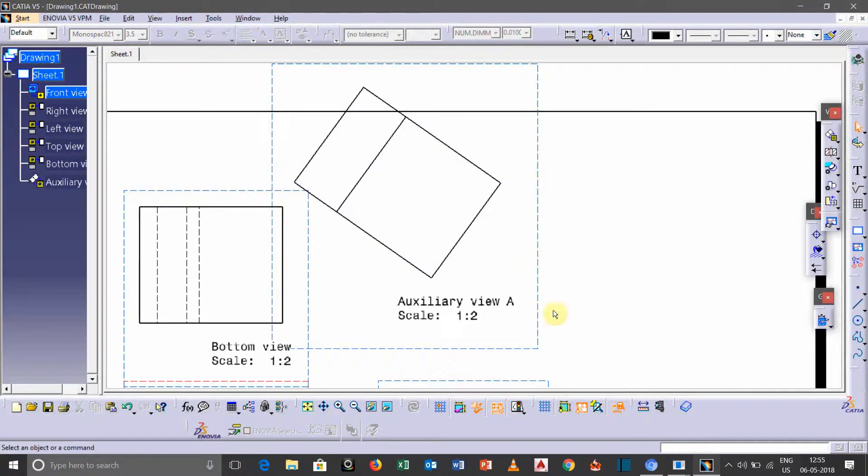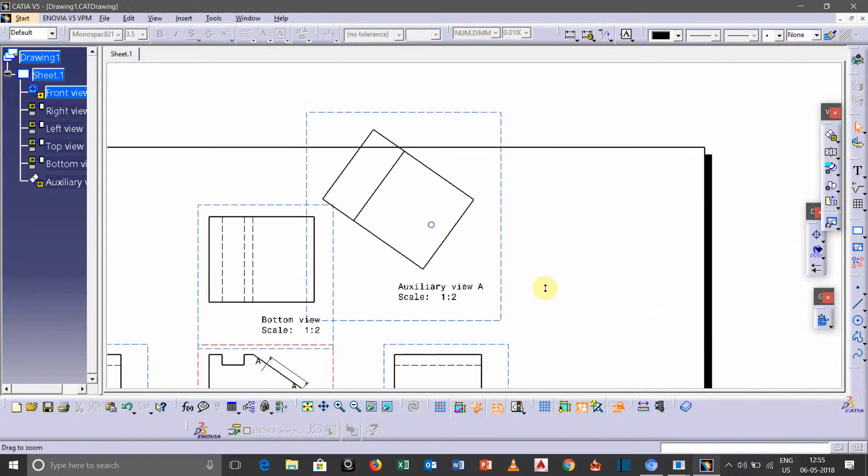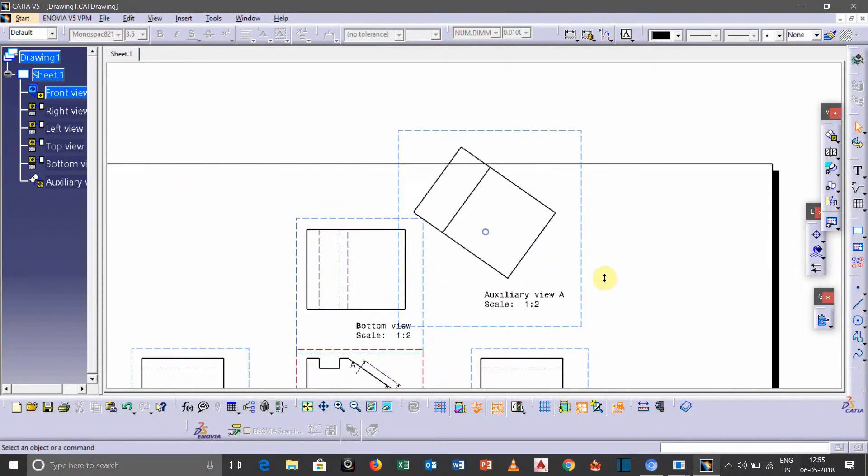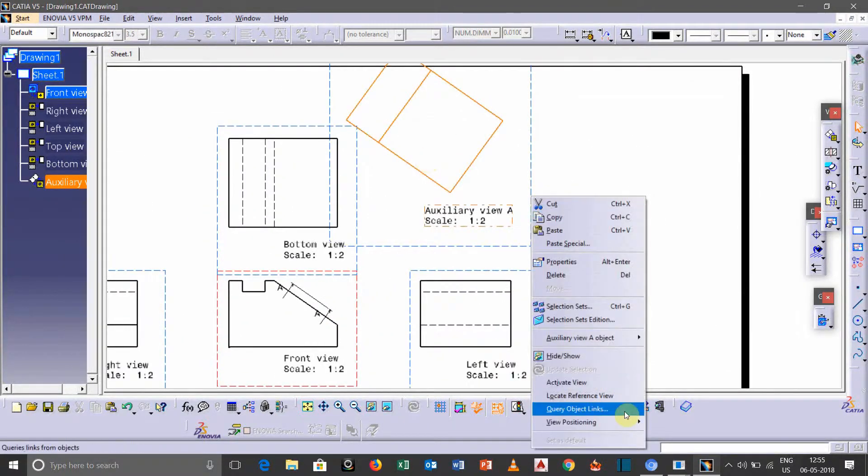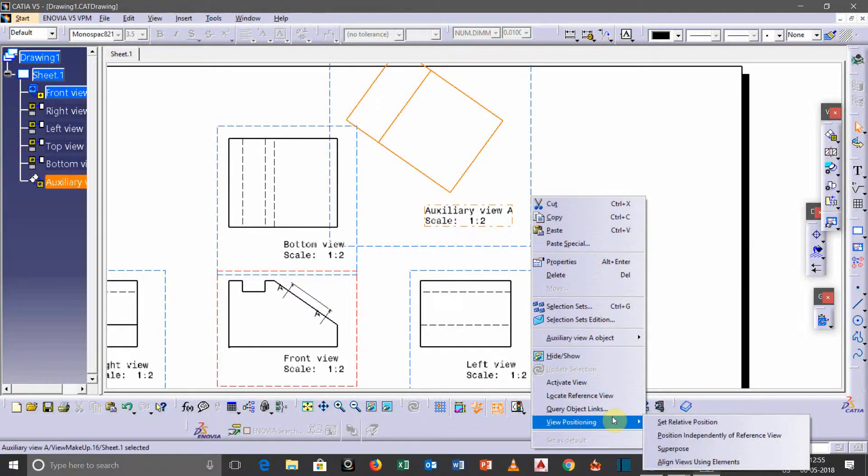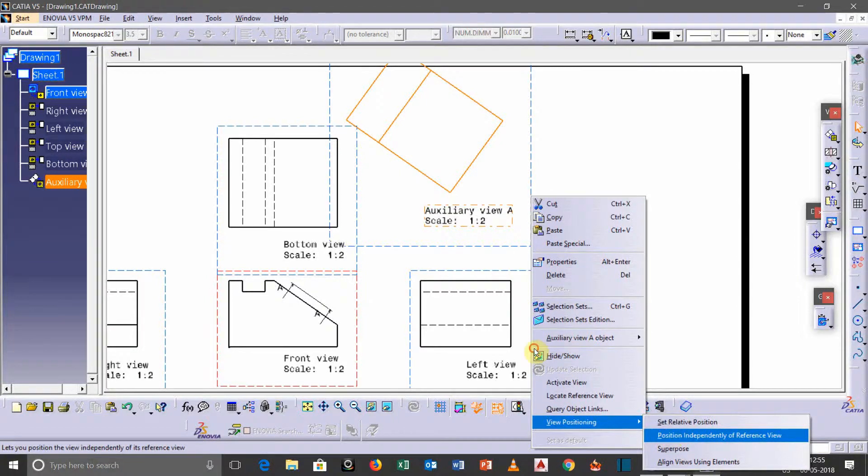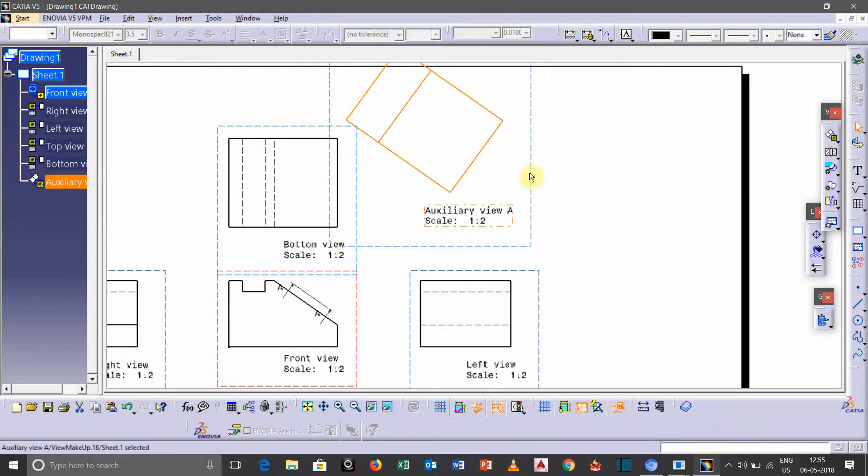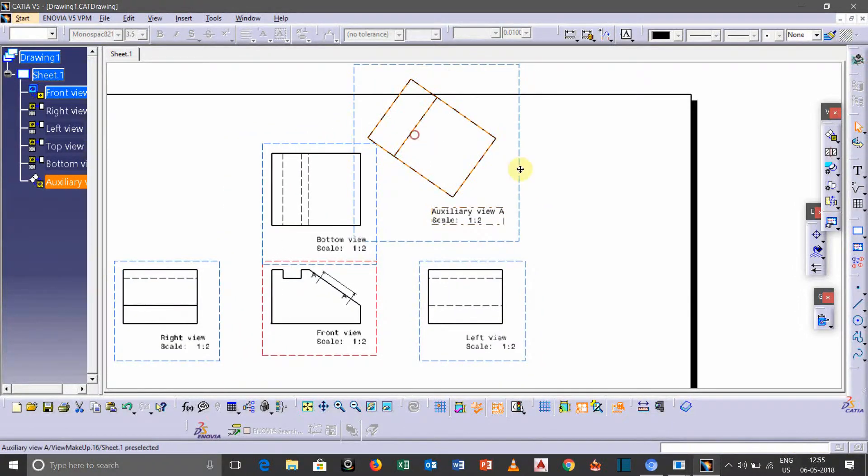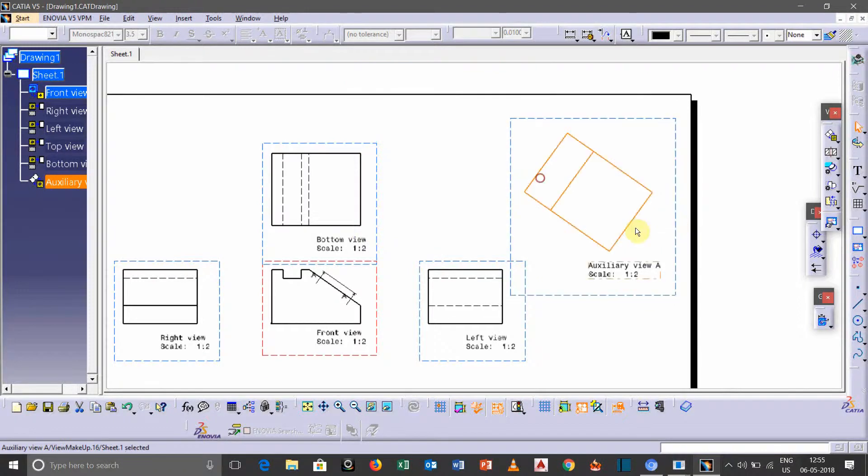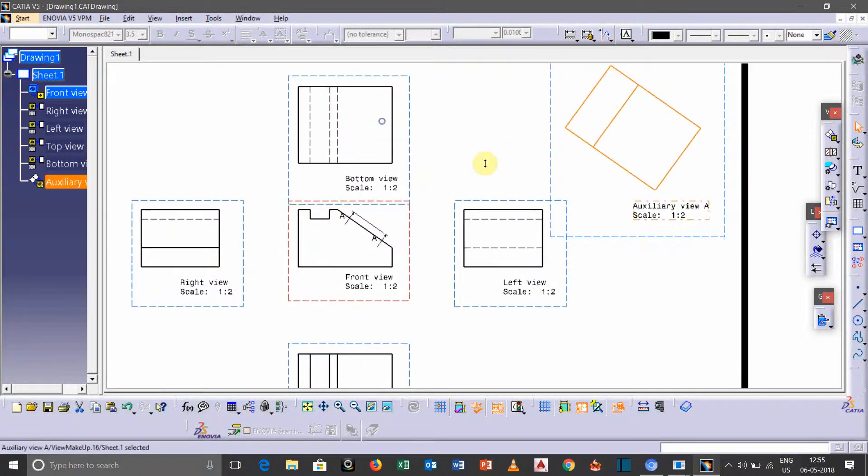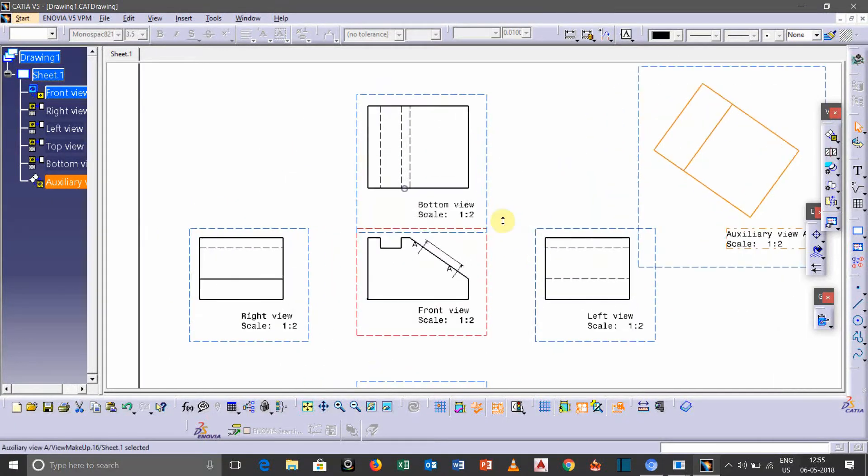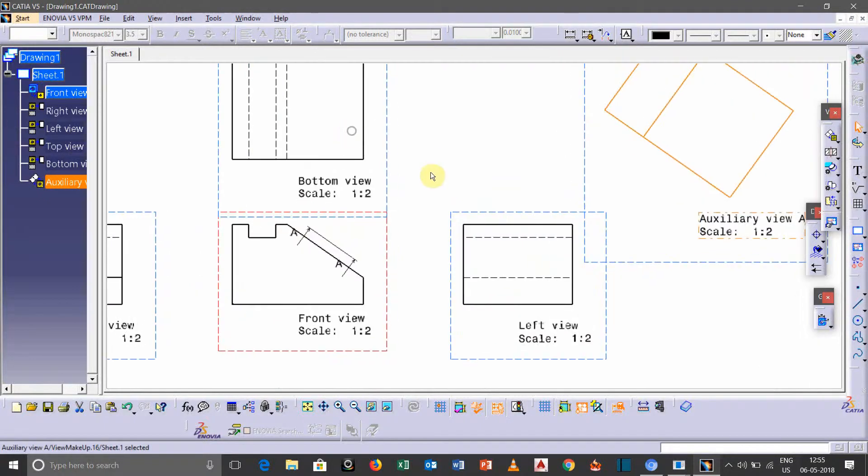And if you want to move it in another place, then just right click on that particular box, then go to view positioning, then select this icon 'position independent view of reference view'. So after this we can move anywhere in our sheet. So this is how we can take auxiliary view.